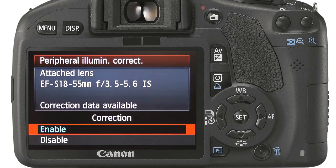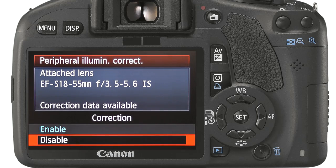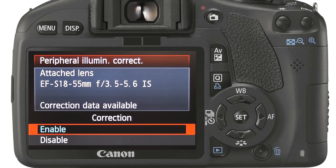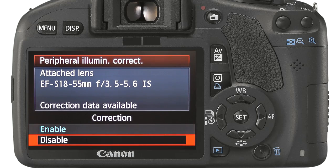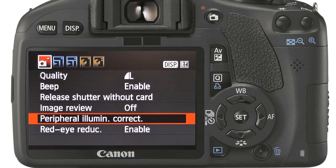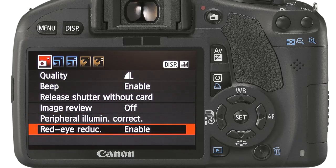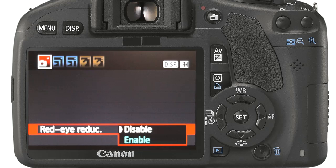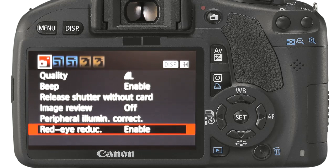Peripheral illumination correction allows the camera to compensate for the natural vignette that occurs as light drops off towards the edge of the picture. Vignette can be desirable, for example in portraits, but less so for action or sports shots. Red eye reduction is achieved by shining a small light to cause the pupil of the eye to dilate, thus reducing the chance of red eye occurring.